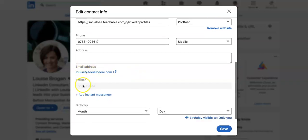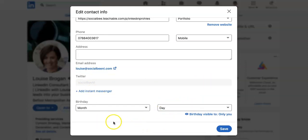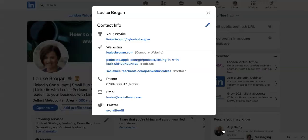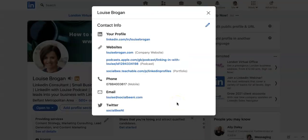Add your email in and your Twitter, and if you have instant messenger. I don't have birthday visible to other people. I have it just set to myself, and that is how you add all that contact info.